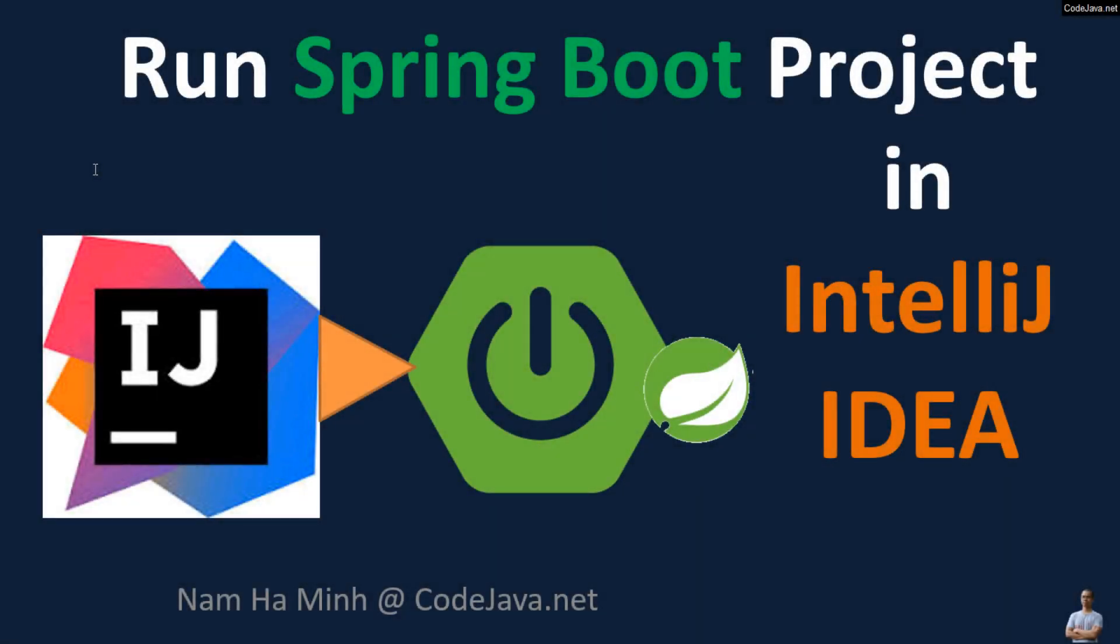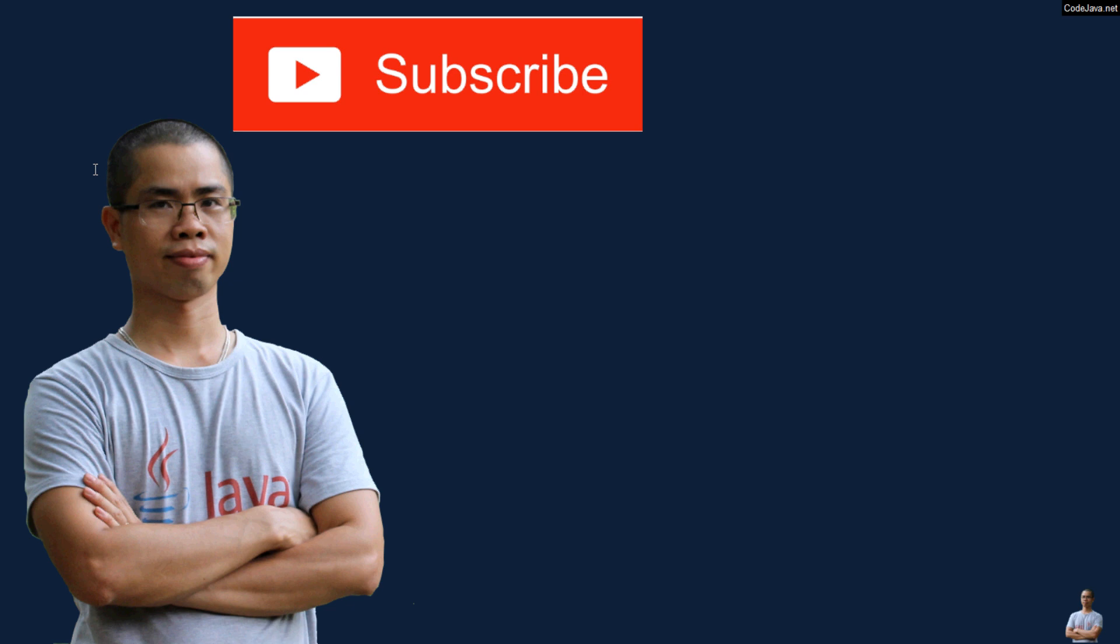You have learned how to open, configure, build, and run the SpringBoot project in IntelliJ IDEA. I hope you have found this video helpful. Please subscribe to my channel, like, comment, and share this video. Thanks for watching.